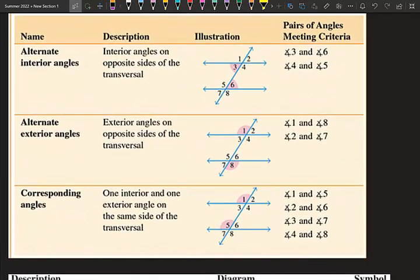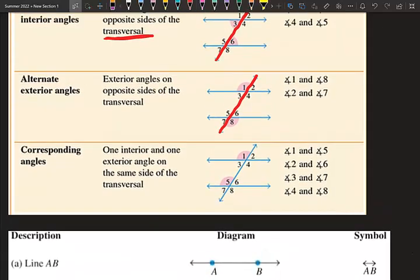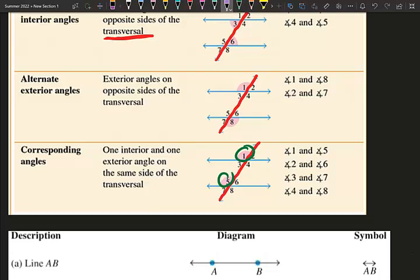Alternate interior angles are interior angles on opposite sides of the transversal — a line that cuts parallel lines. Angles 3 and 6, and angles 4 and 5, are alternate interior angles. Alternate exterior angles are exterior angles on opposite sides of the transversal — angles 1 and 8, and angles 2 and 7. Corresponding angles are one interior and one exterior on the same side of the transversal. Pairs 1 and 5, 2 and 6, 3 and 7, and 4 and 8 are corresponding — they're in the same position relative to each parallel line.